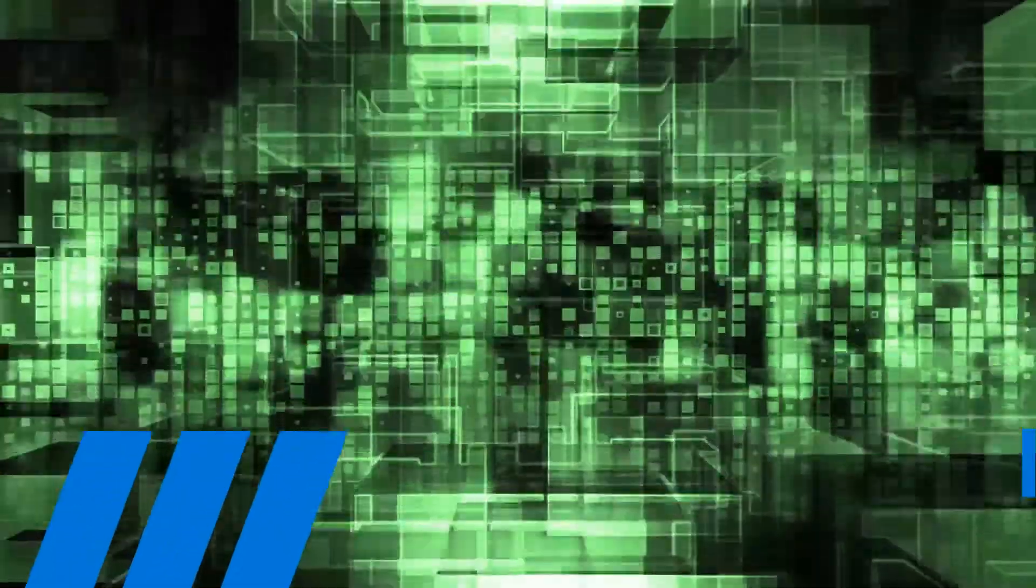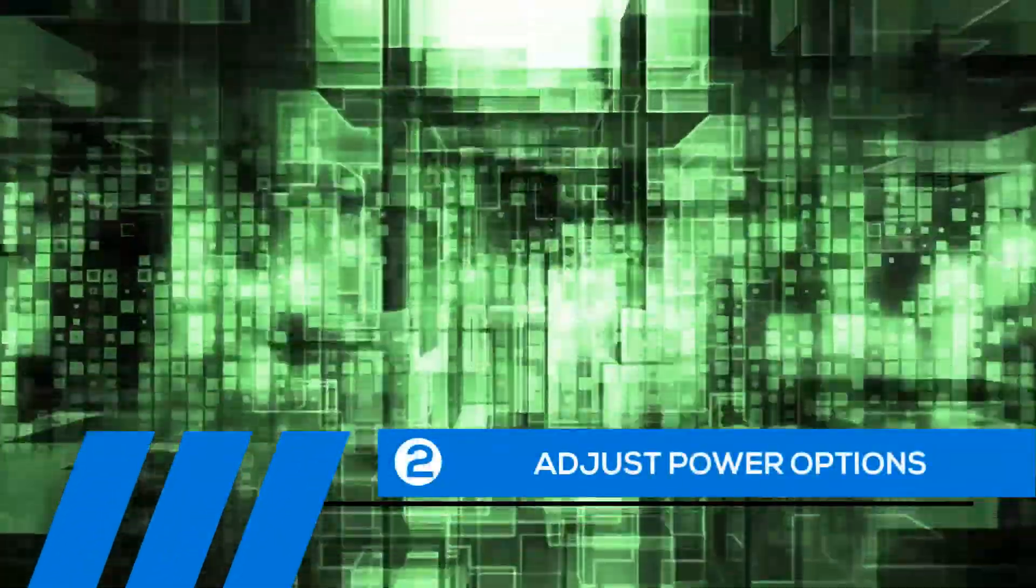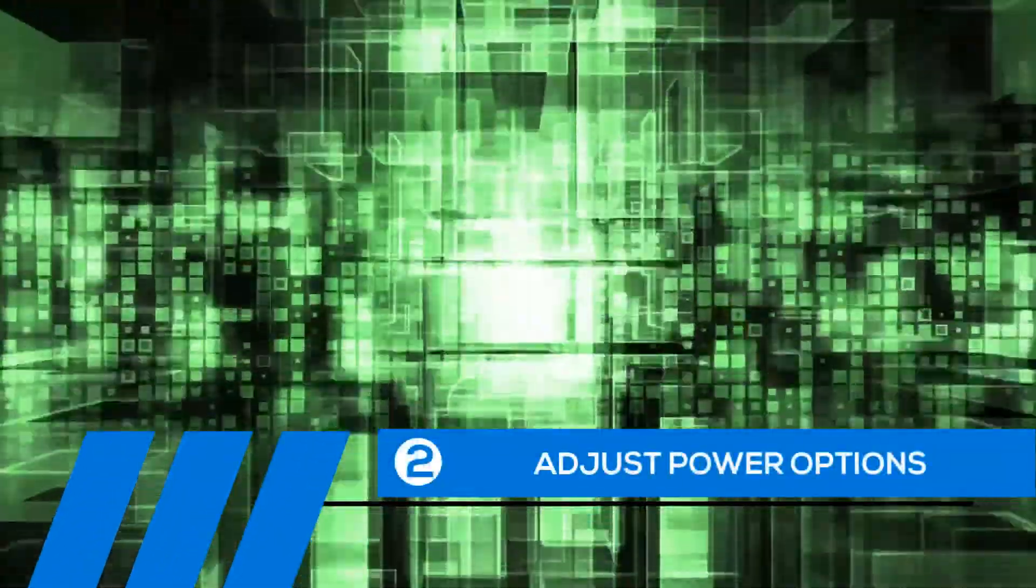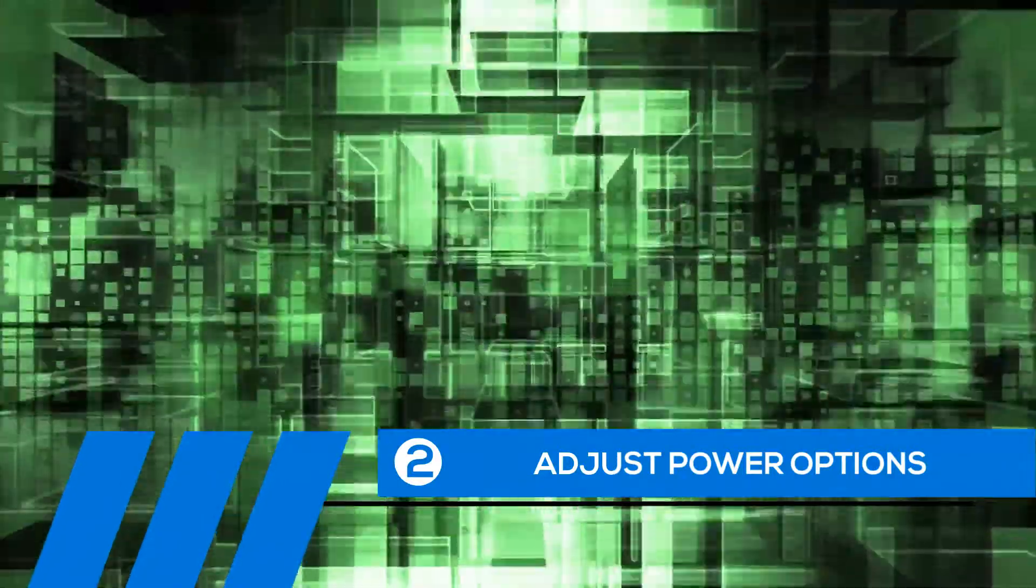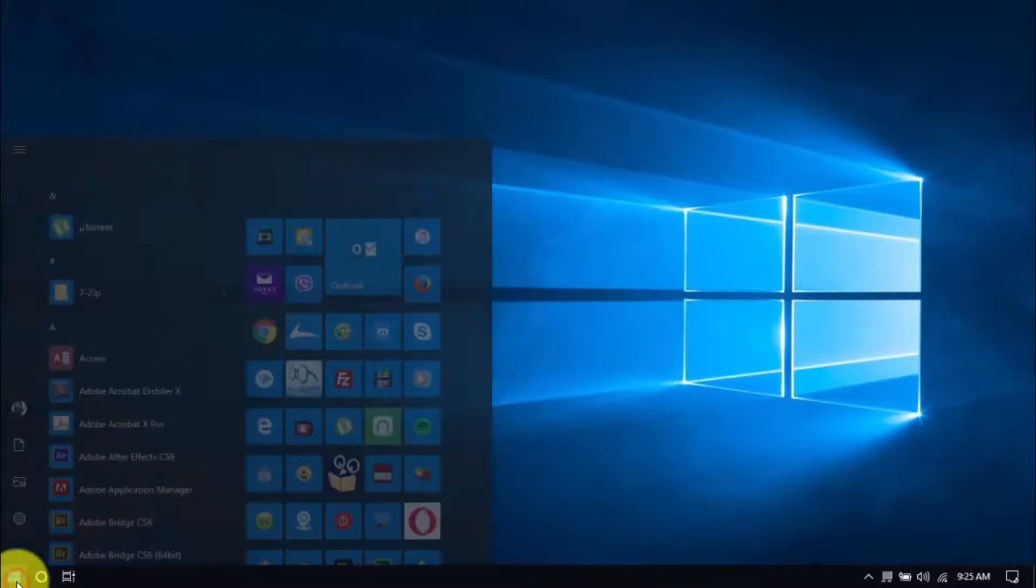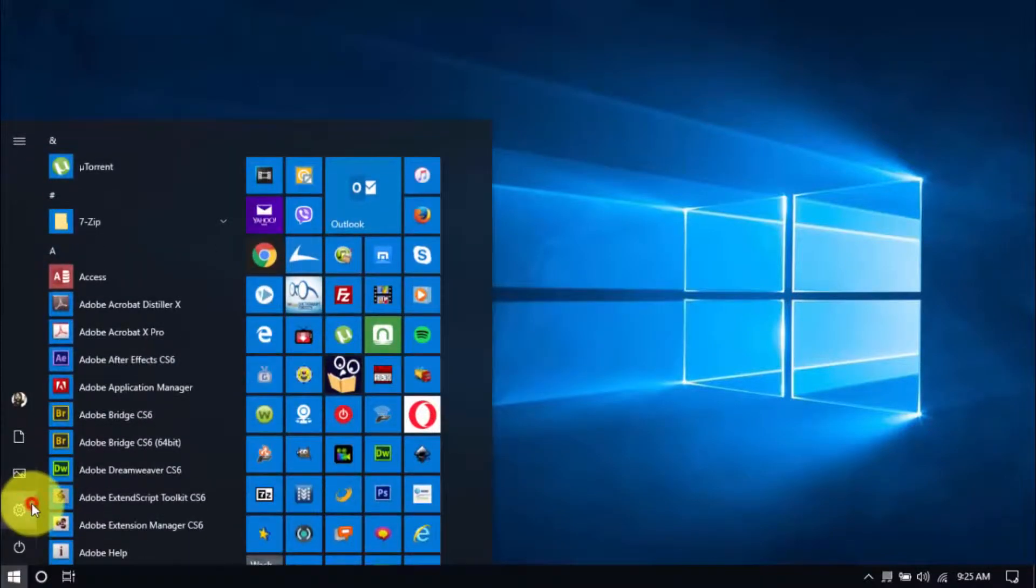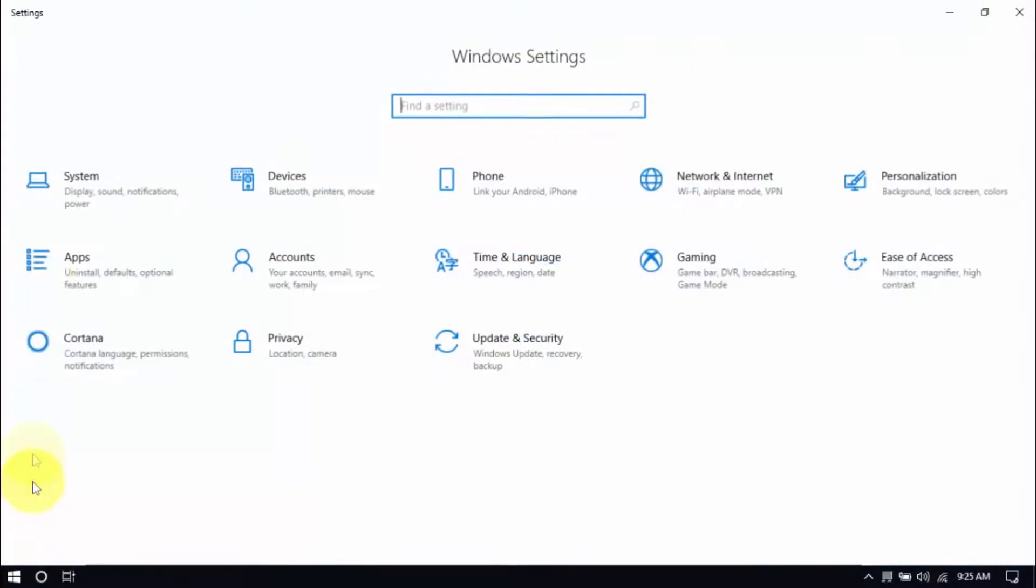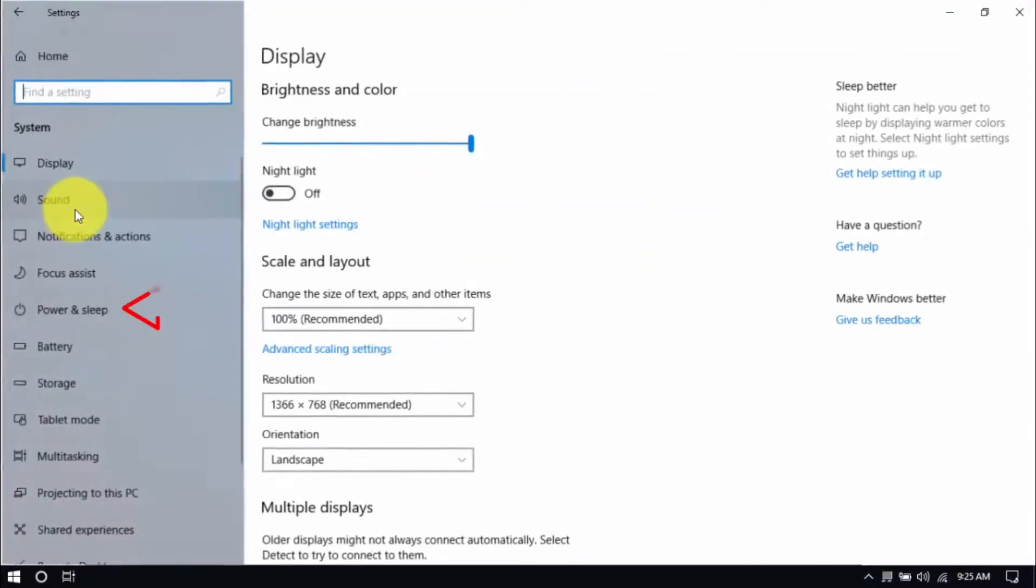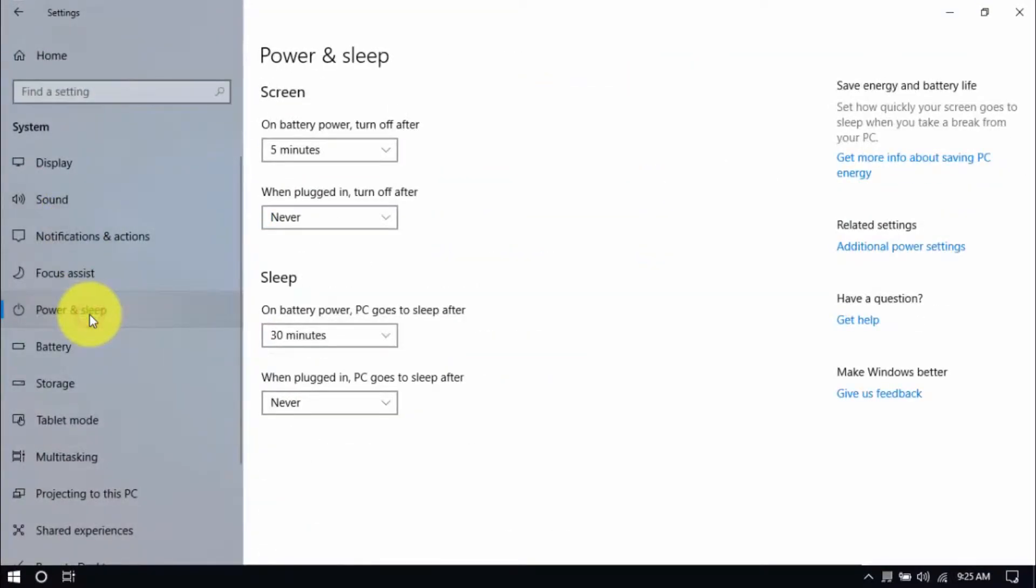Tip number two: Adjust power options. Windows 10 has a power saver plan, and while it can help battery life, it compromises the speed of your PC. Let's see if we're on the right plan by clicking the Windows button and the Settings button. Click System and the Power and Sleep option on the left pane. On the right pane, click Additional Power Settings.